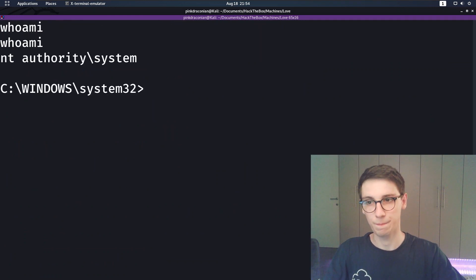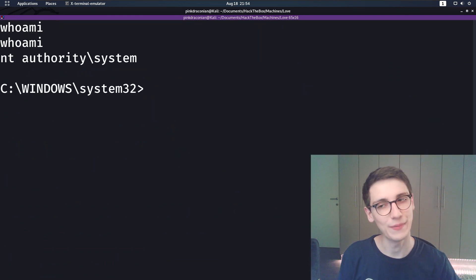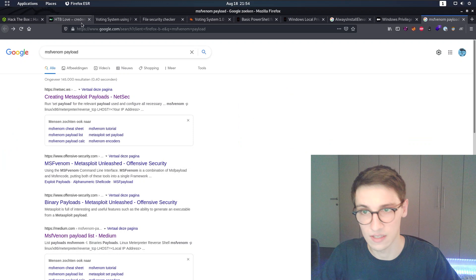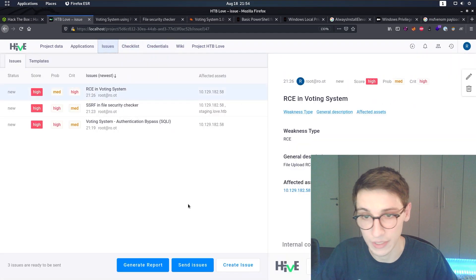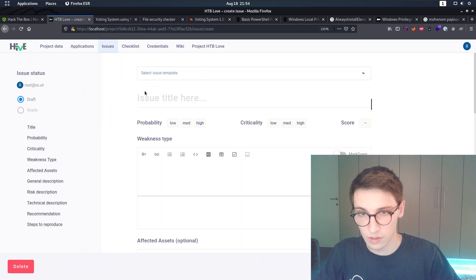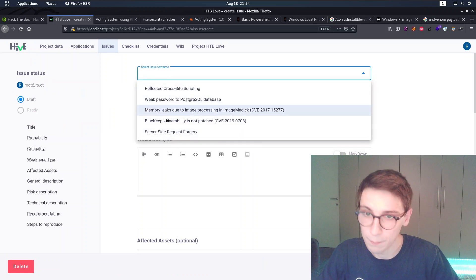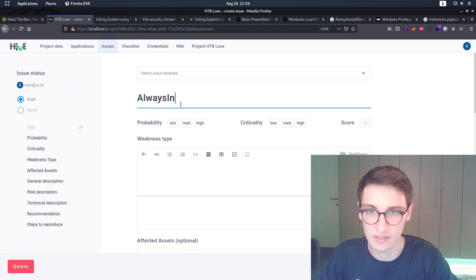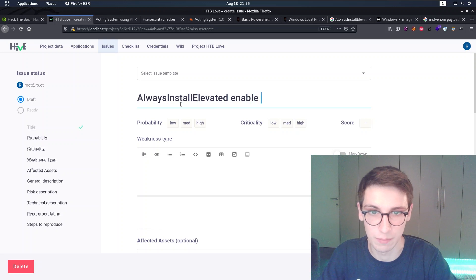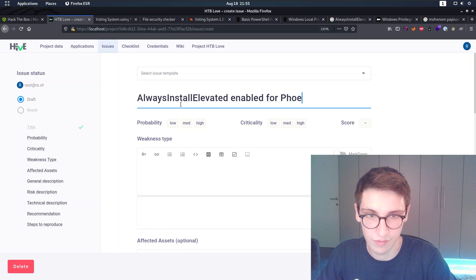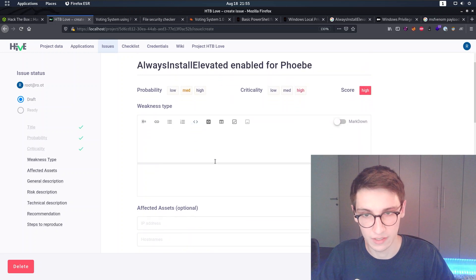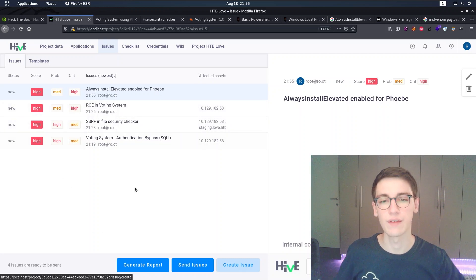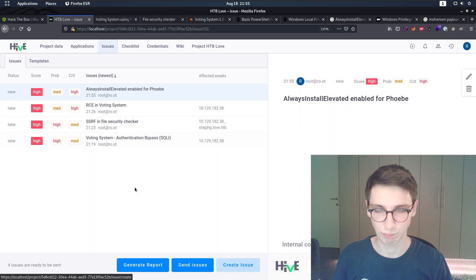We are now NT AUTHORITY\SYSTEM, which is super cool - that's how we pwned this box! Let's document this in Hive as a new issue: 'AlwaysInstallElevated enabled for Phoebe'. We can select issue templates - none match exactly here, but we set median probability and high criticality. With all our issues documented, that's the full exploitation chain recorded.